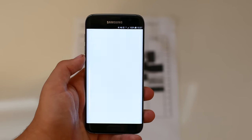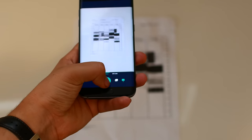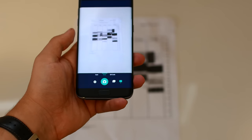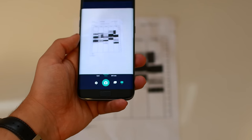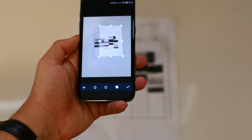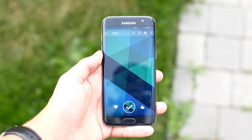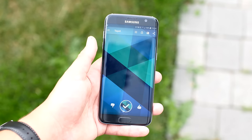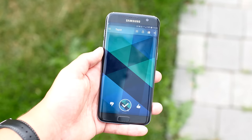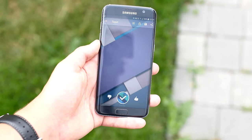The next application is called CamScanner and is great for people who don't have access to a scanner but still need to scan a document. It's very easy to use and works great.